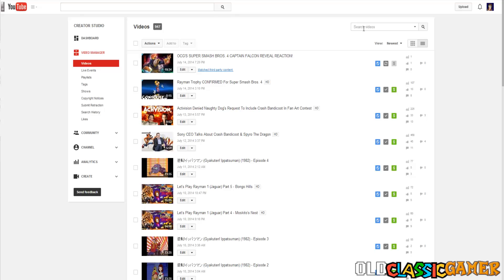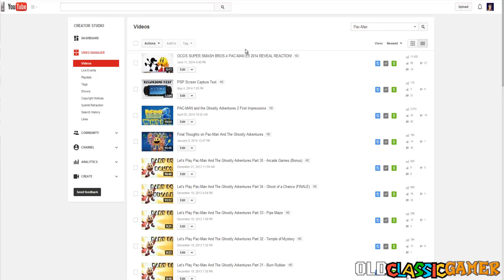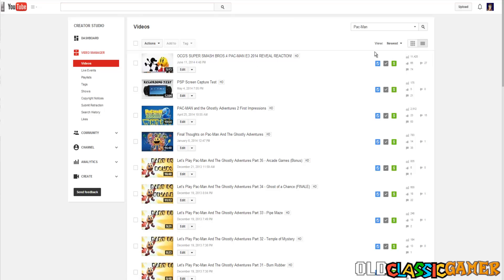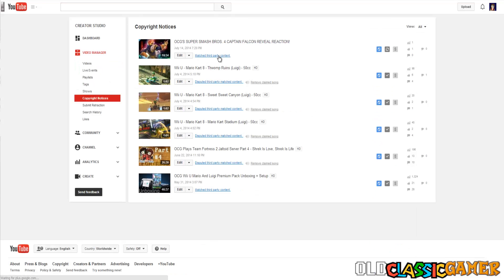If we look at the example here, when I type Pac-Man, we can see that this one got monetized without any problem. I have no idea what happened, but as you guys can see, this one got matched third party content.